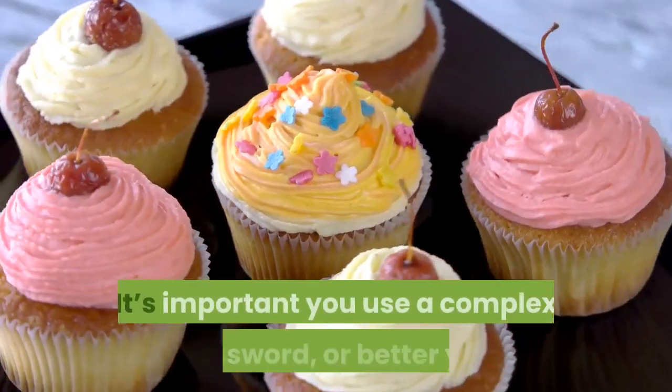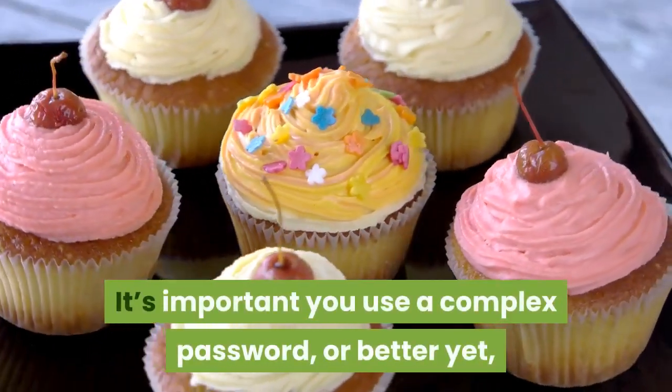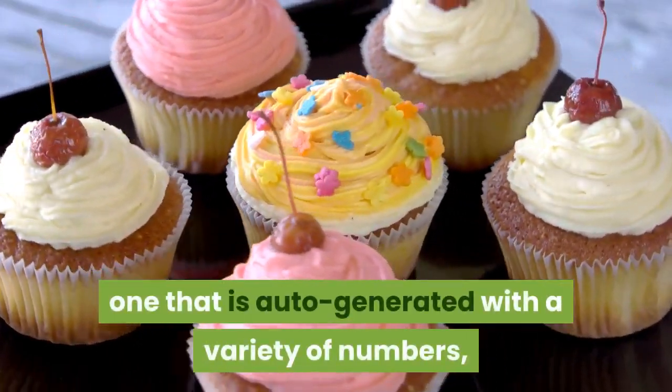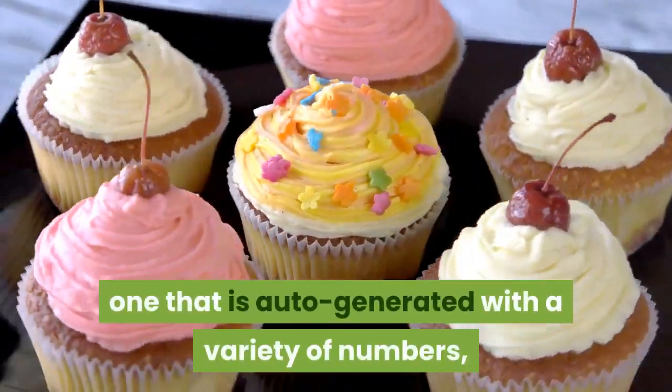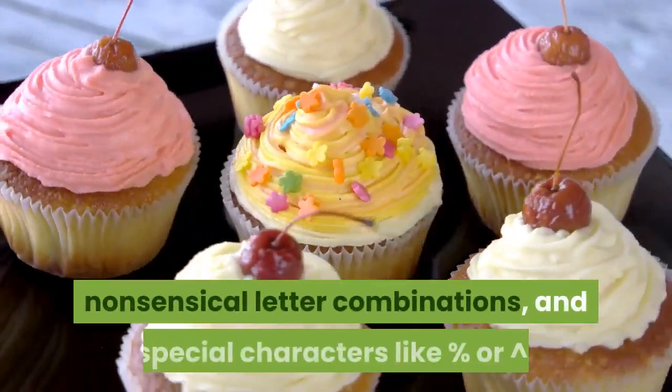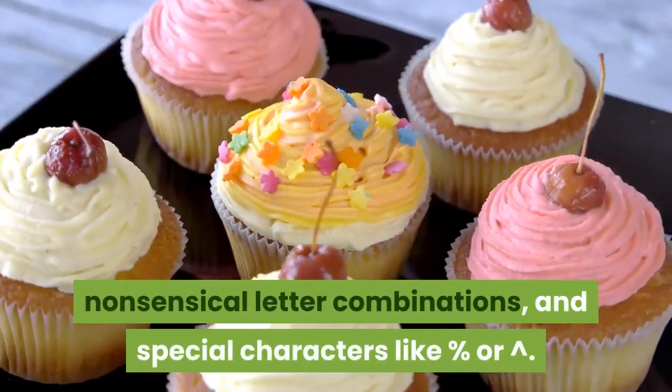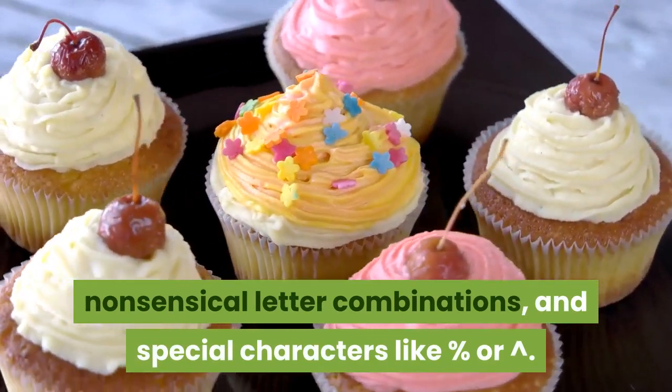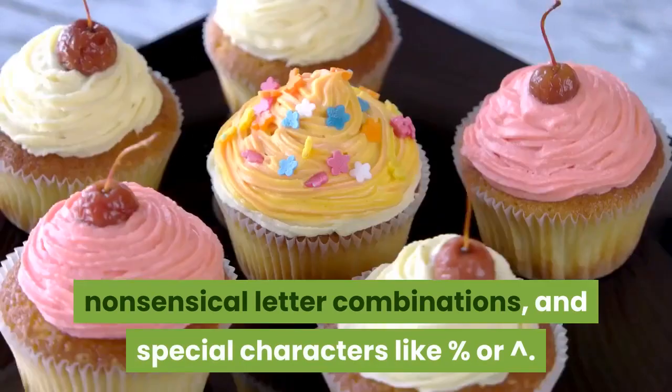It's important you use a complex password, or better yet, one that is auto-generated with a variety of numbers, nonsensical letter combinations, and special characters like percent or caret.